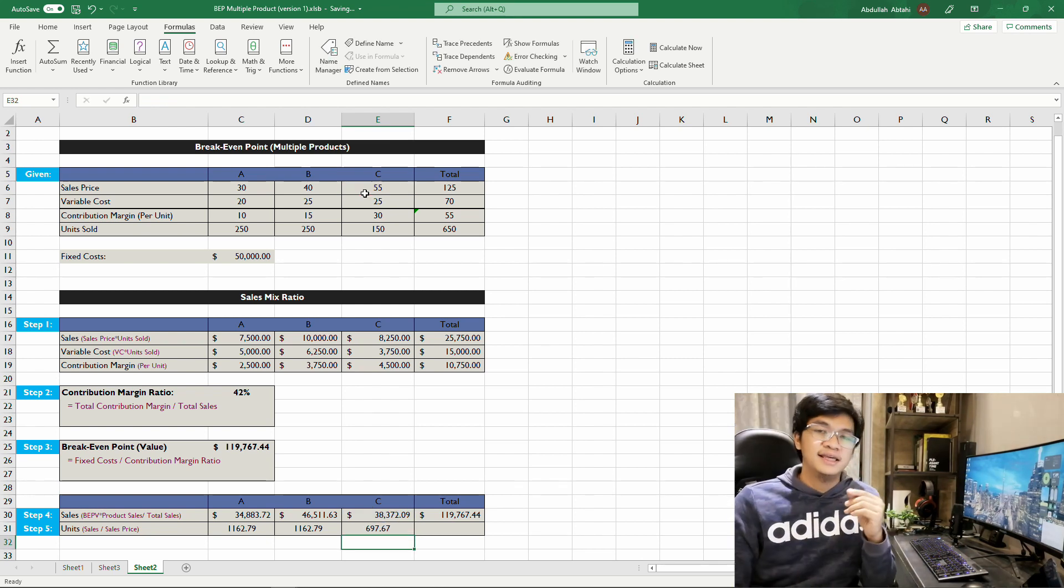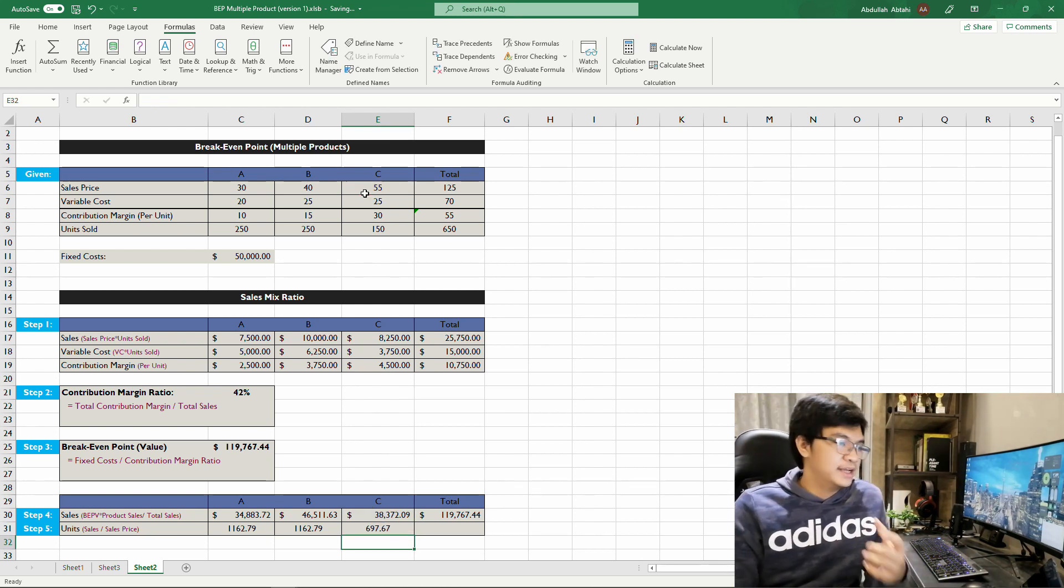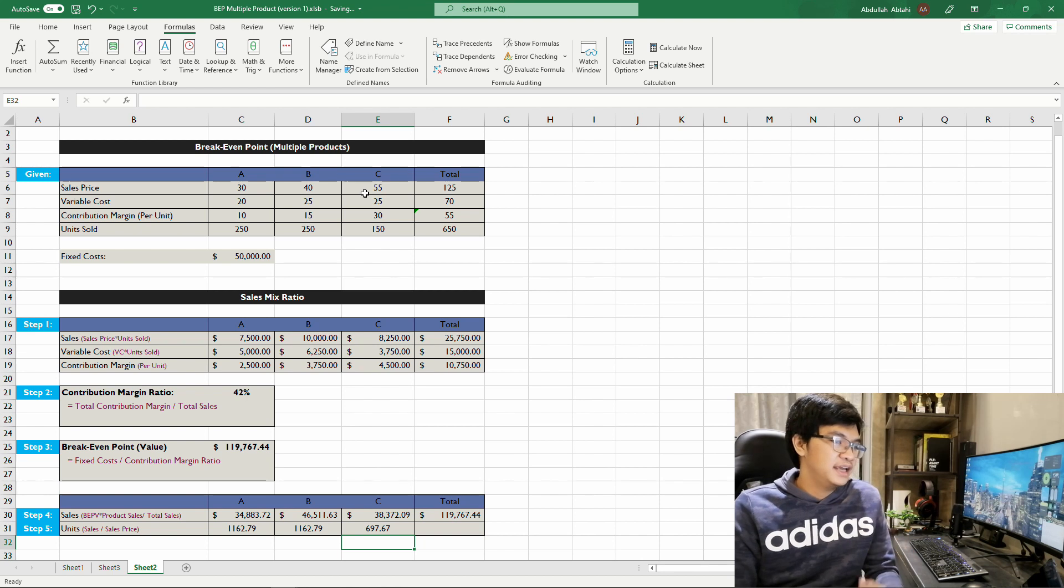So this is the break-even point using each product: Product A, Product B, and Product C. I hope you learned something from this lesson. Thank you for watching, until next time.